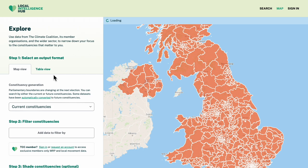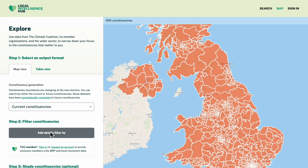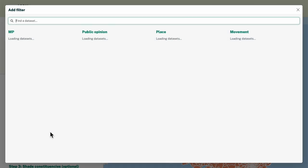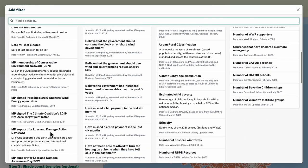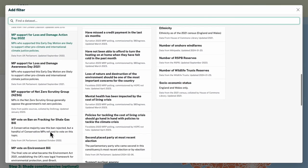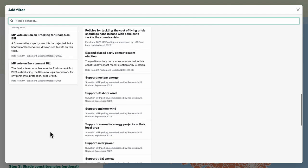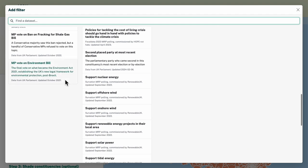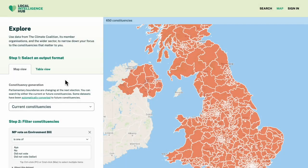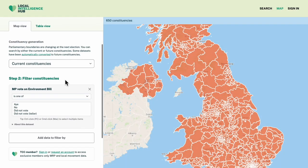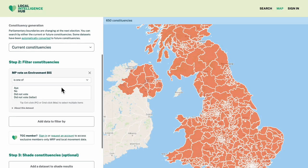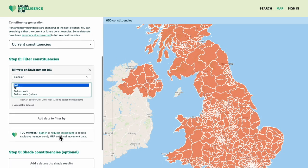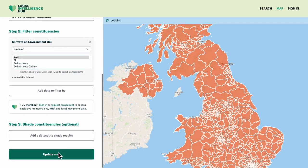Let's start by finding constituencies where the MP voted for the Environment Bill in 2021. This legislation was heavily criticised at the time by organisations like Friends of the Earth and WWF for not doing enough to protect climate and nature in the UK.